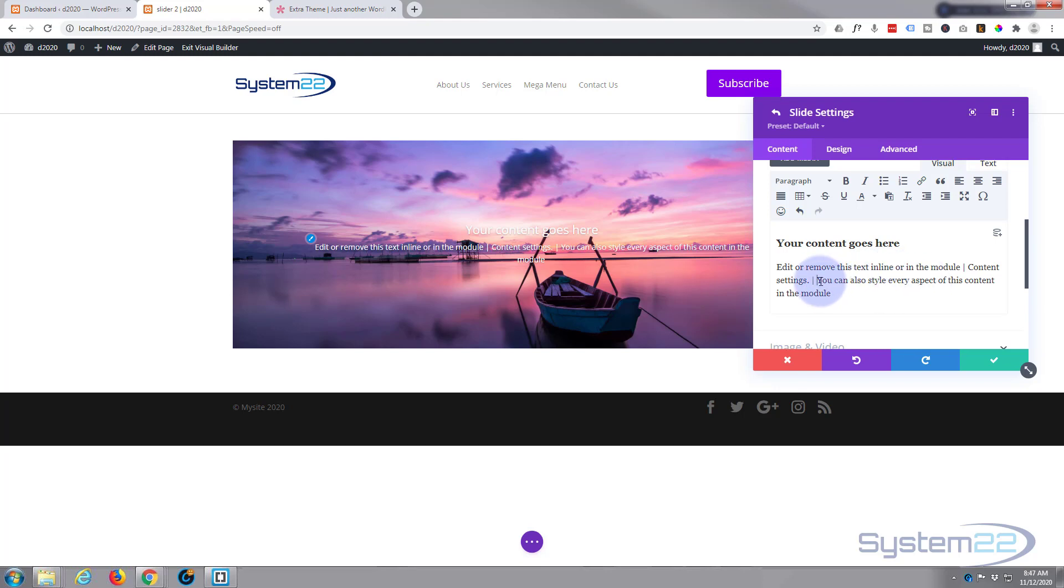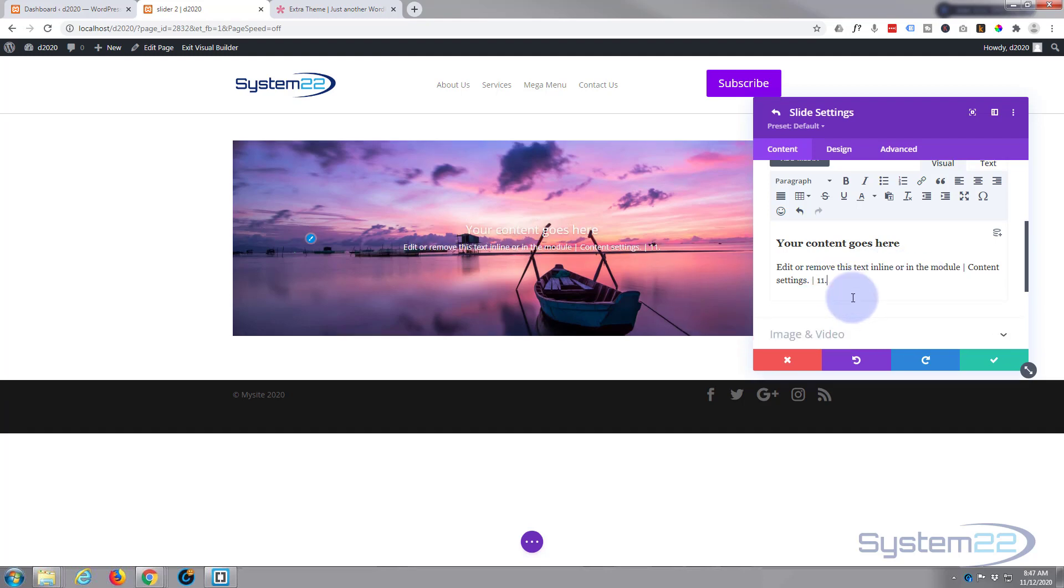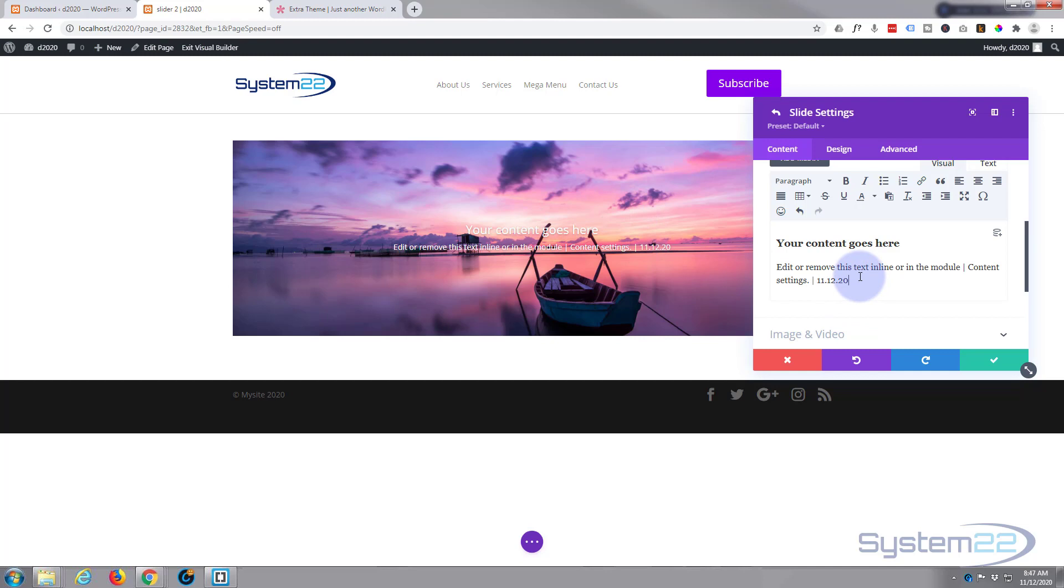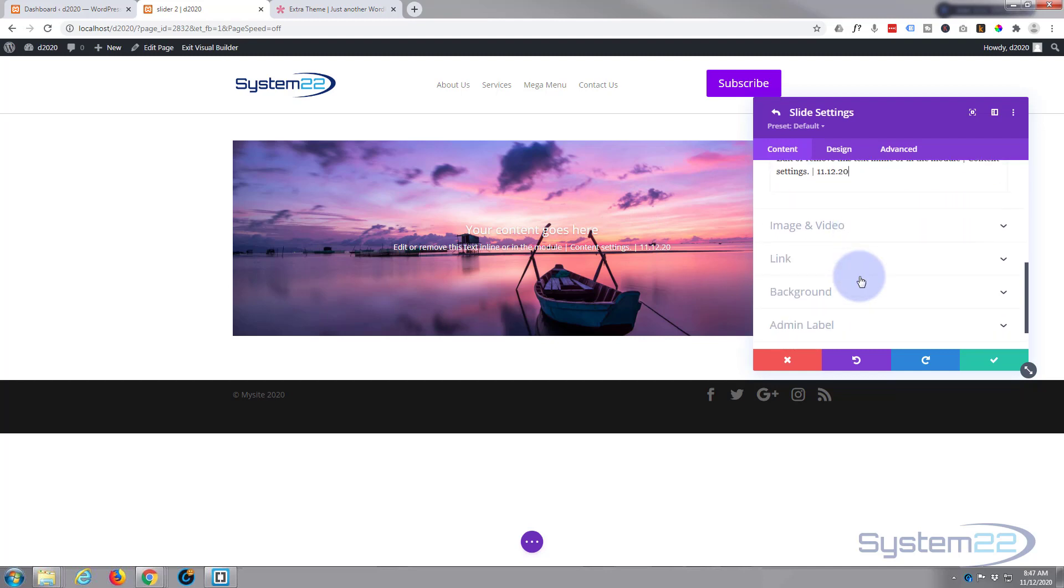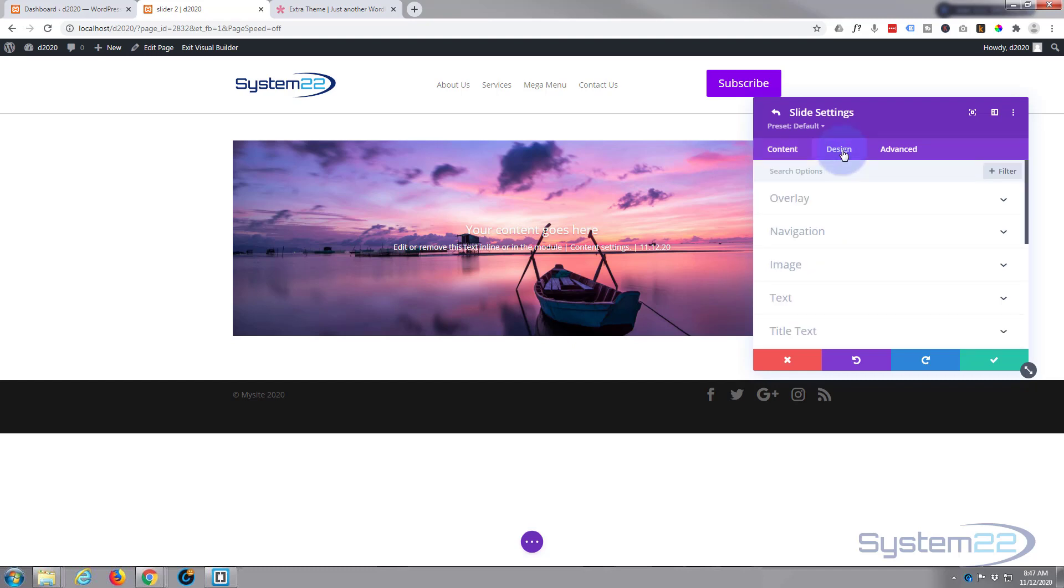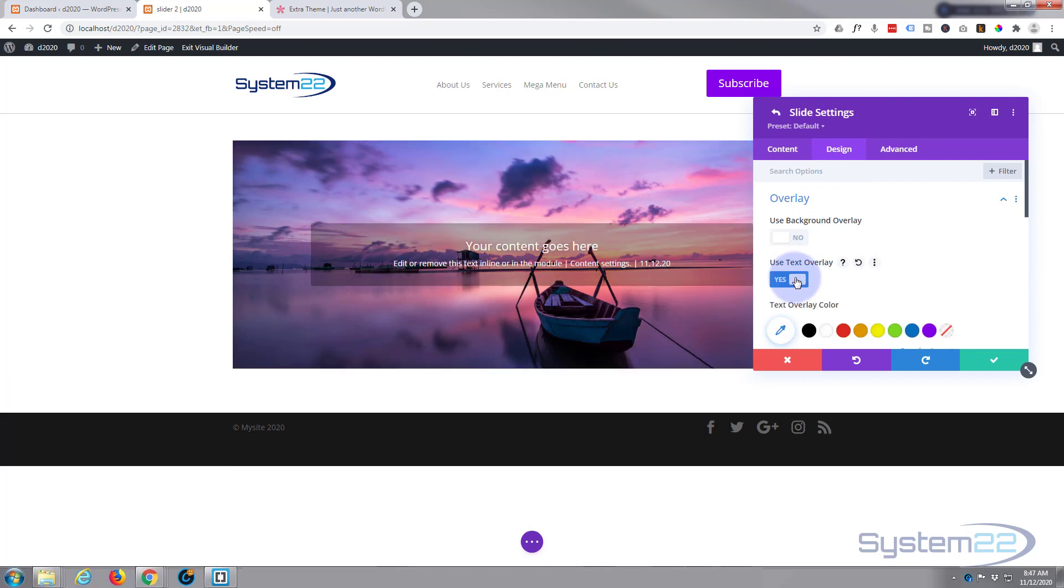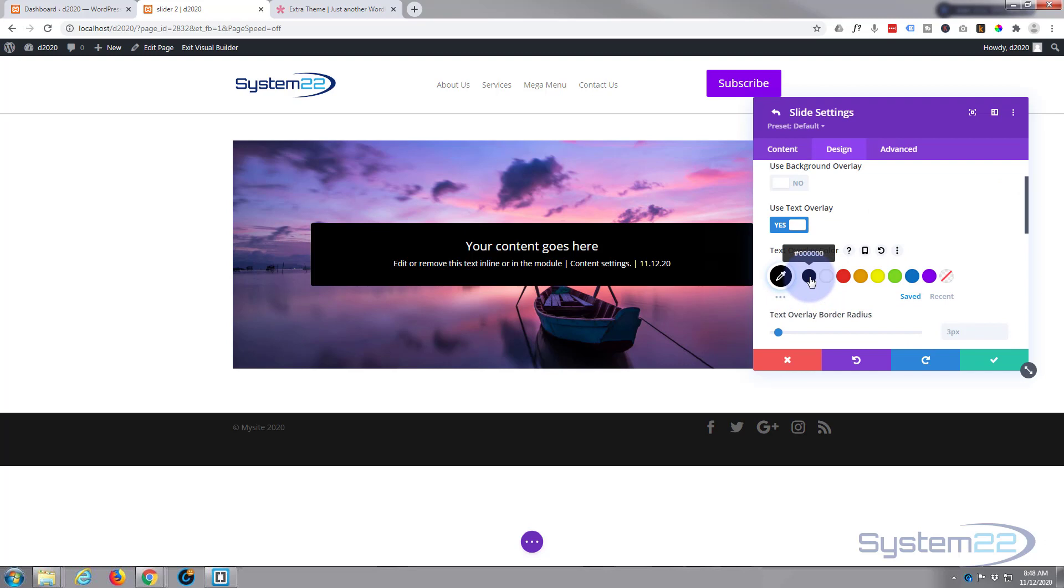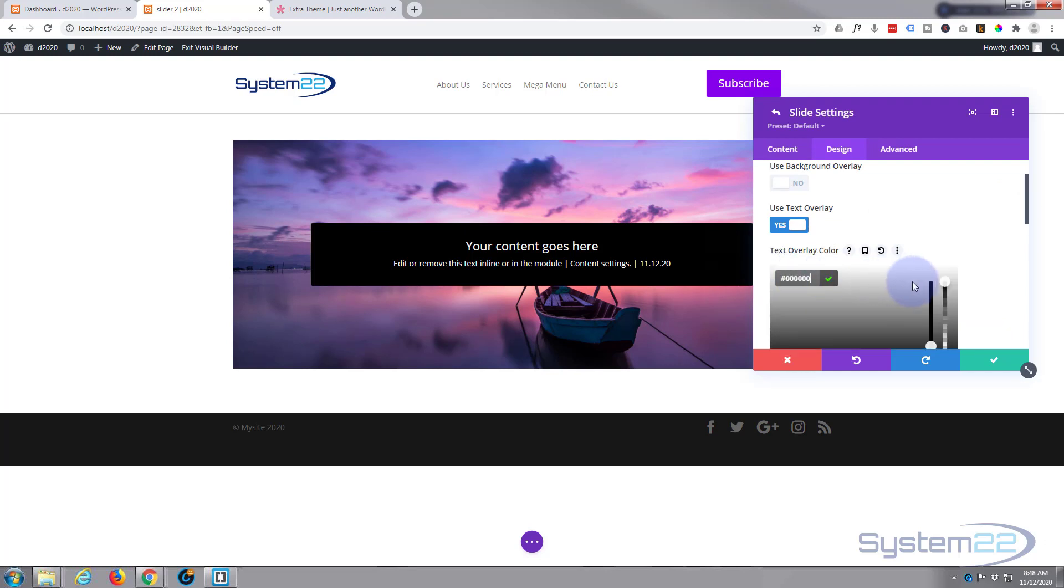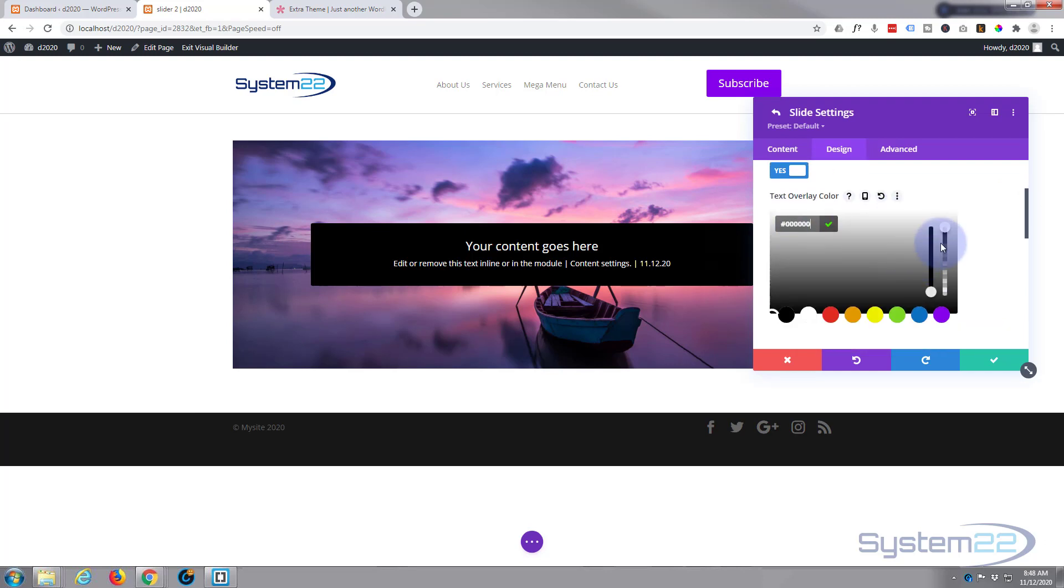There we go, we've got a pipe there and a pipe there. This is purely for demonstration. Okay, so we've got some text there and that's pretty much all we need. Let's go to our design tab here and I'm going to put an overlay on the text and you can choose your color.